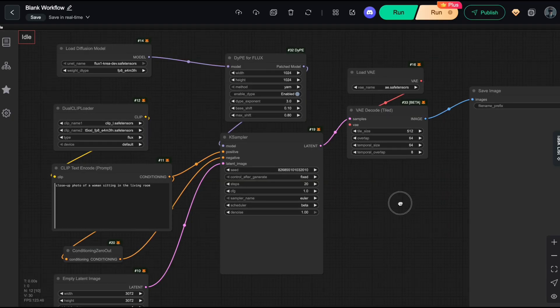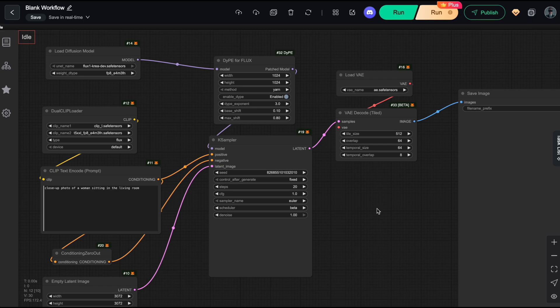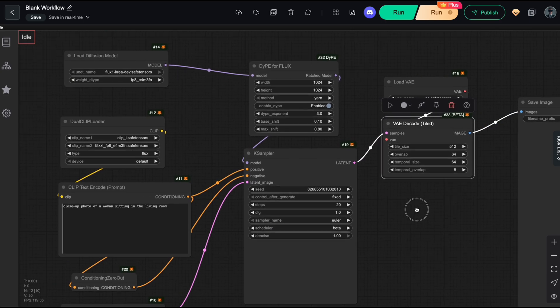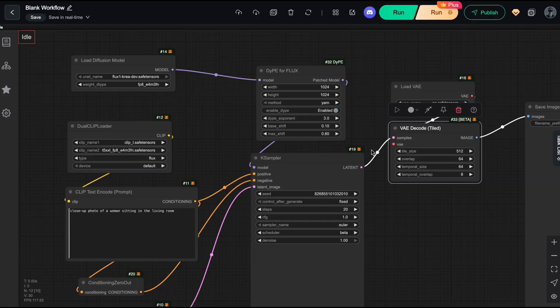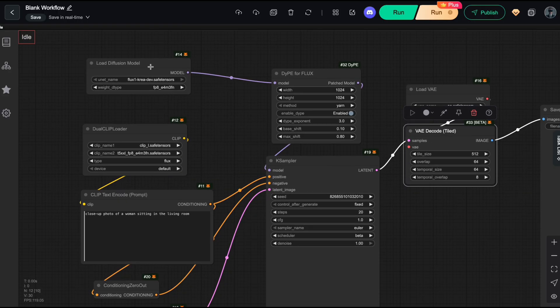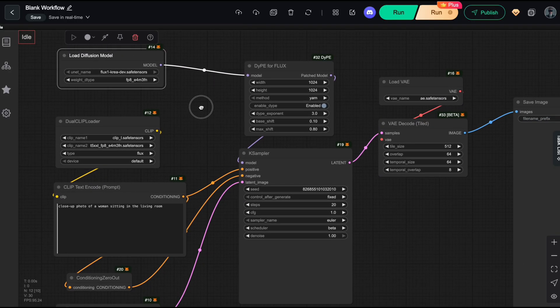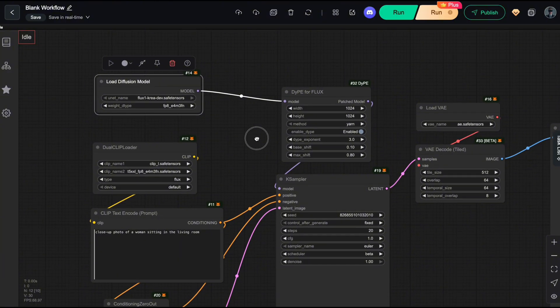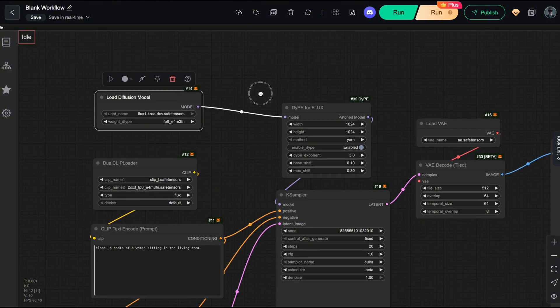To optimize this workflow, let me show you a few techniques you can apply. First, VRAM optimization. Besides using the VAE decode tiled node as I explained earlier to prevent memory overflow, you can also use the model quantization technique I introduced in my previous video about Flux CREA.